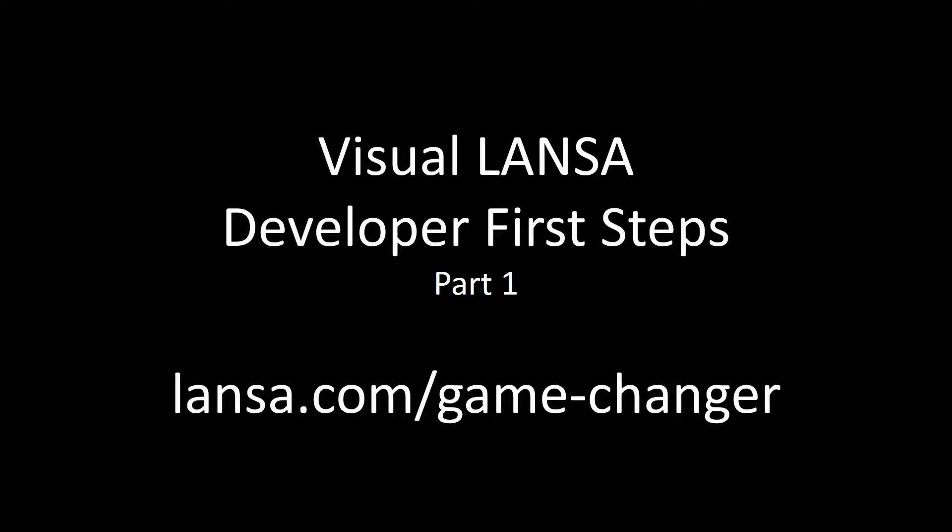Welcome to the first of three short videos introducing you to development with Visual Lancer. Lancer's single skill set allows you to build applications for desktop, web and mobile without needing to know any of the underlying technologies.